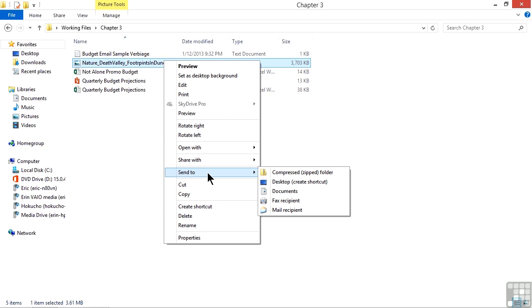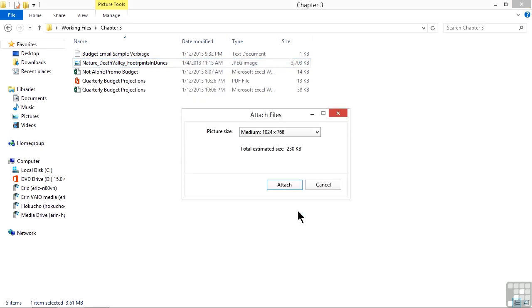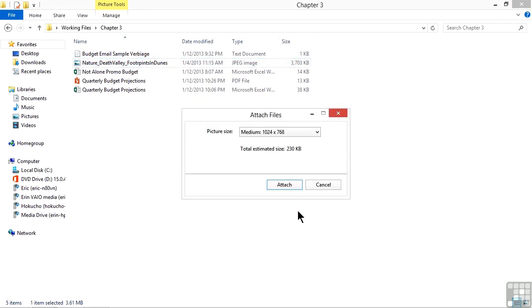While we may have worked with some of these before, like sending it to a compressed or zip folder, many people overlook that at the very bottom there's an option to send it to a mail recipient. By clicking this option, a little box comes up.